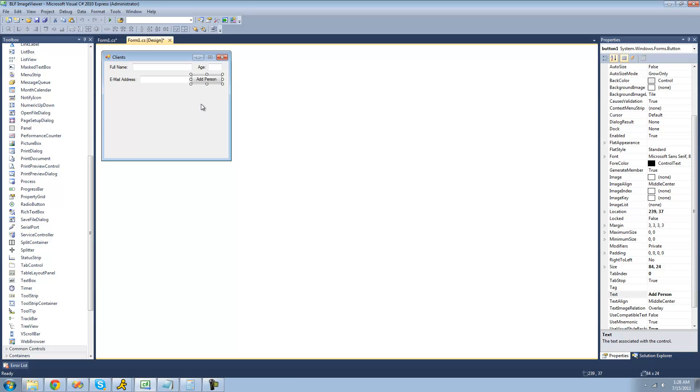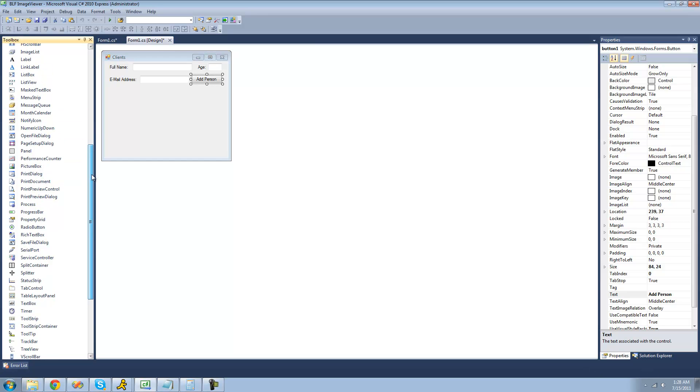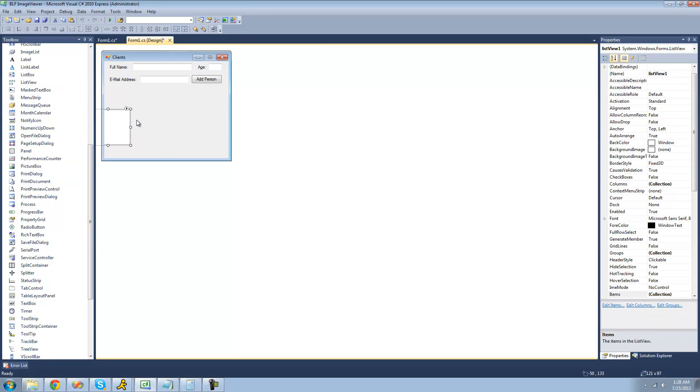Then we're going to need a list view control, so just go over to the toolbox and drag a list view over. I'm just going to resize it accordingly so it fits a lot nicer.